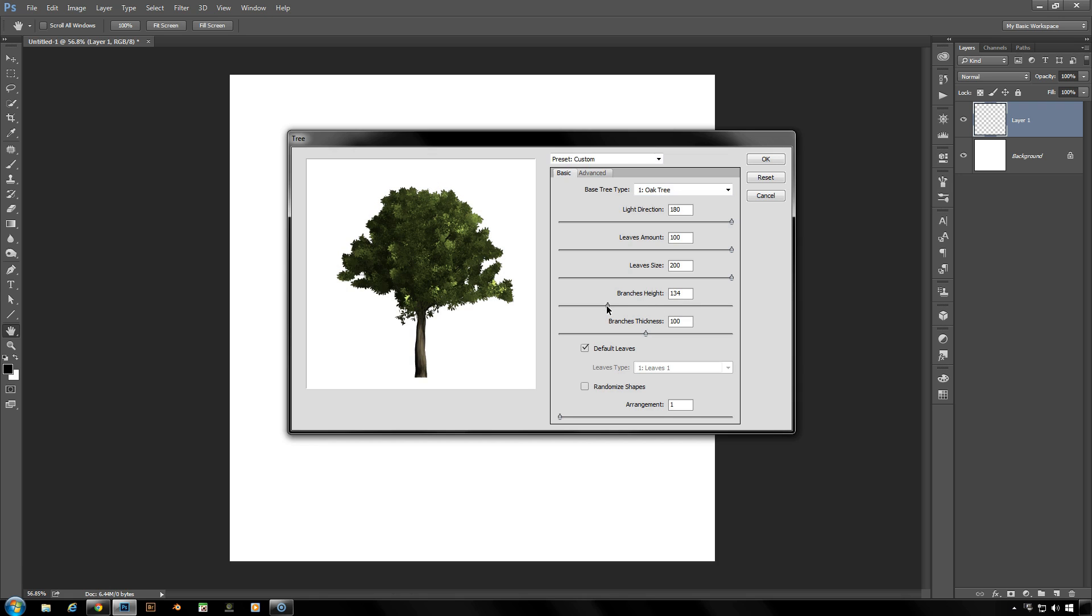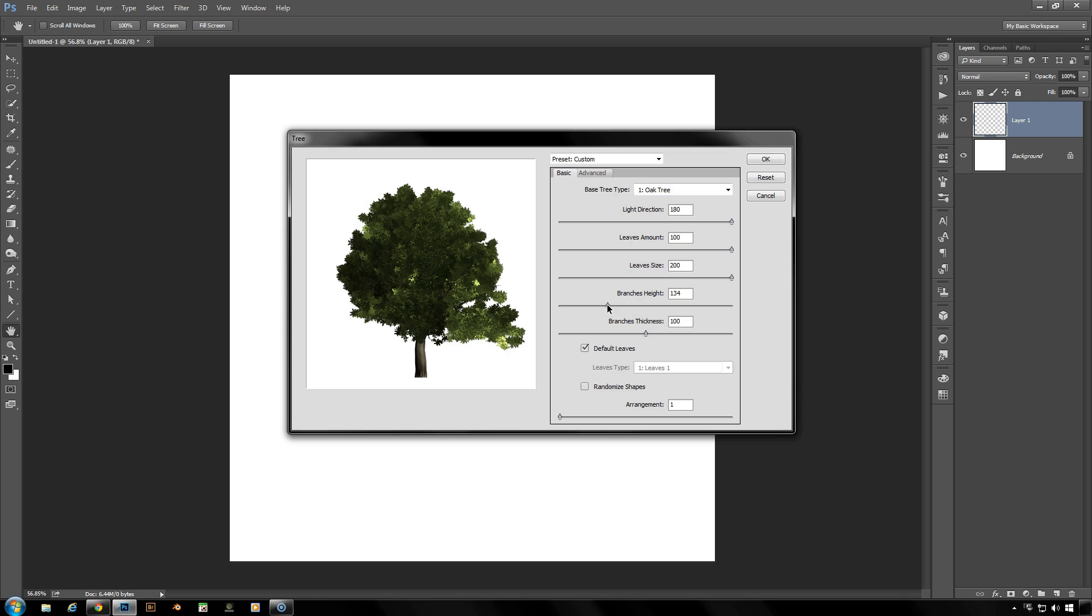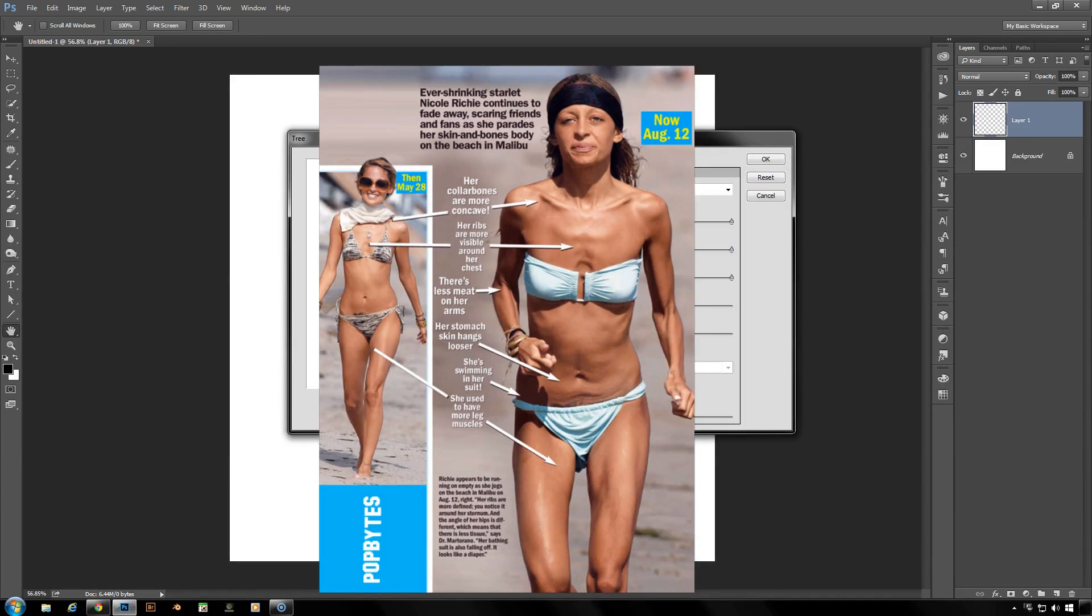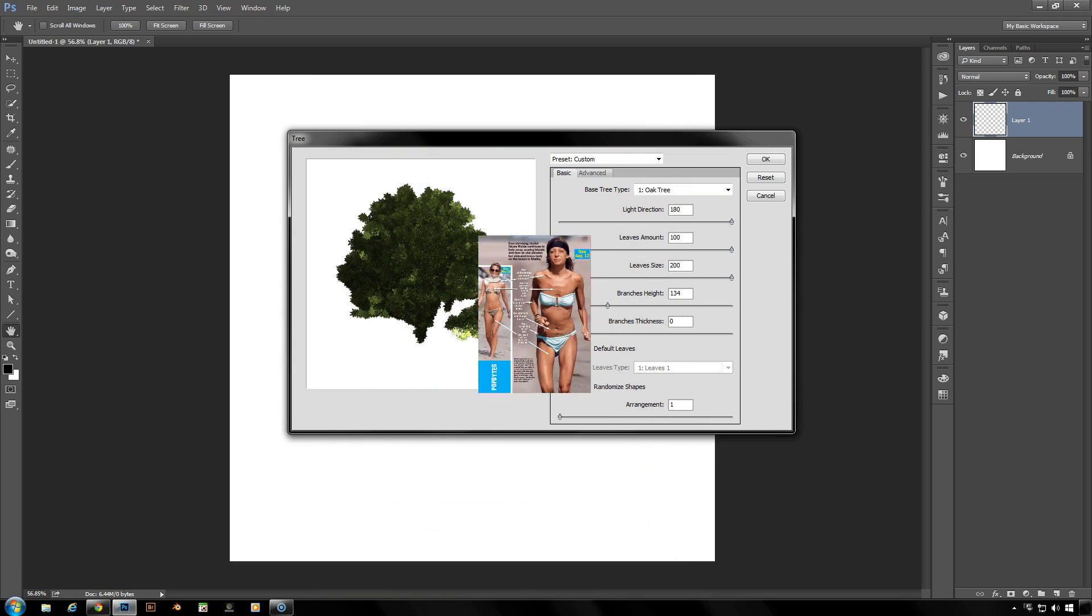You can also play with the branches thickness. It's not just the branches, it also includes the trunk of the tree. If you take that all the way down to zero, basically you've gotten them thin enough to not exist.